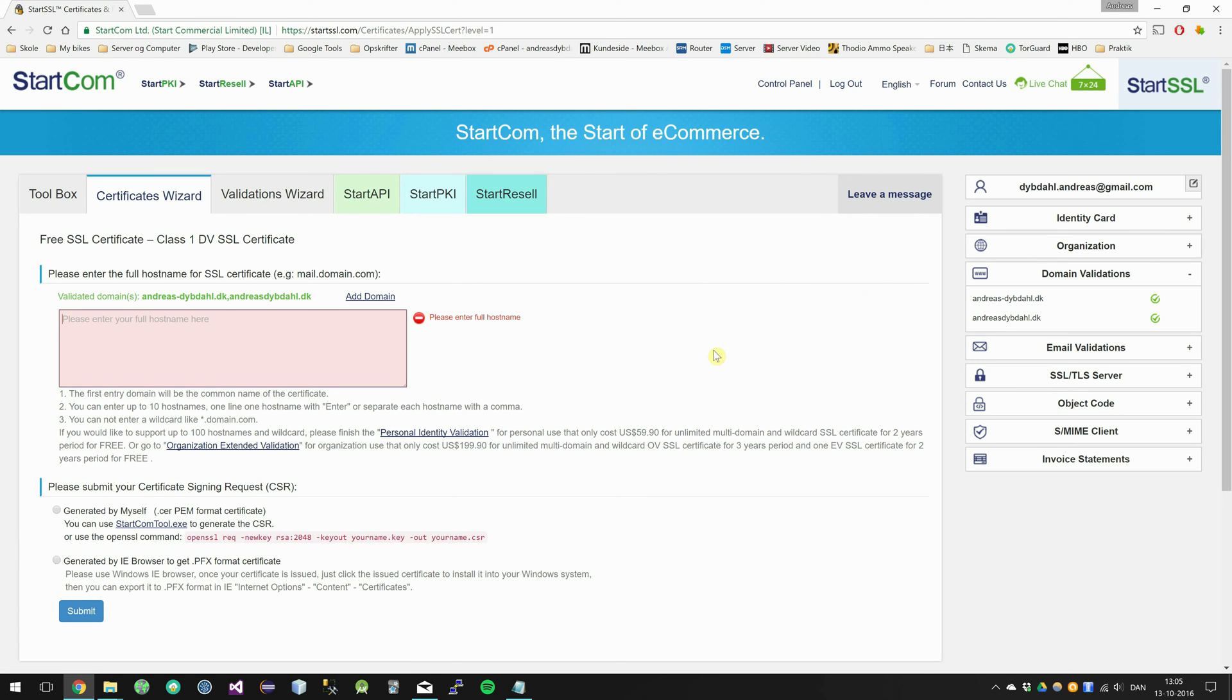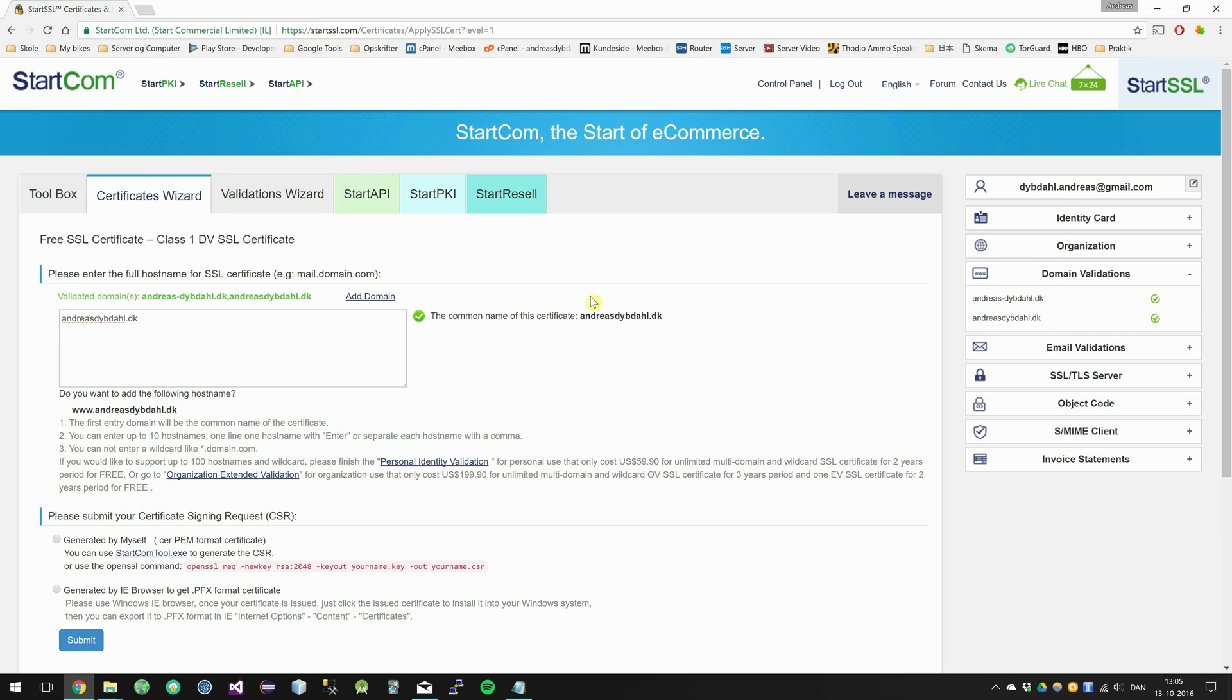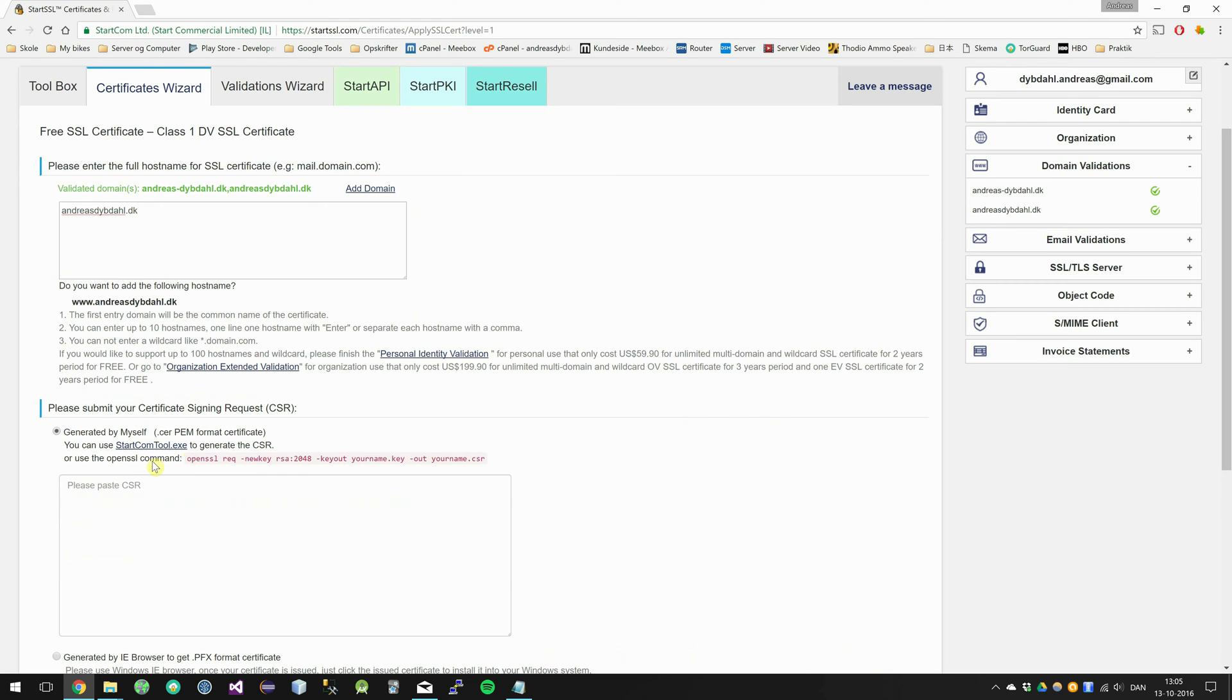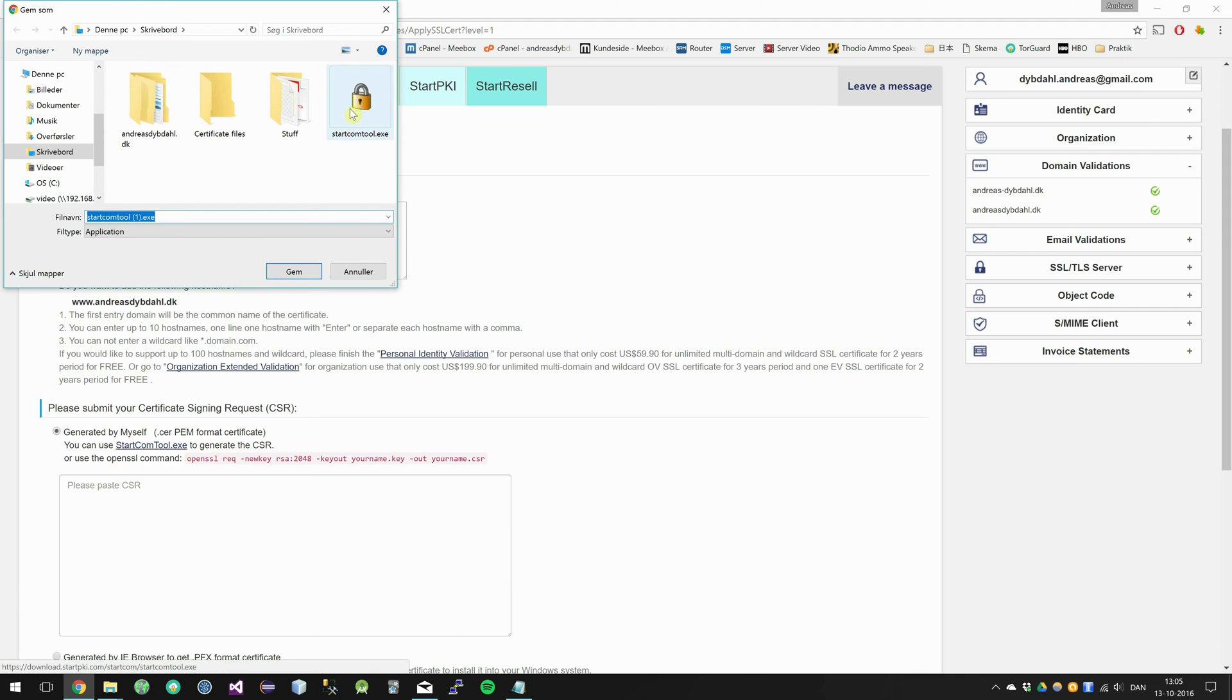So I am going to enter in my domain in this text field. Then I am going to check this generated by myself on this certificate signing request. And go ahead and download the StartCom tool. I already have it.